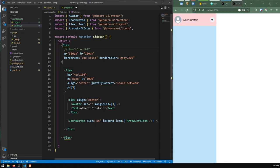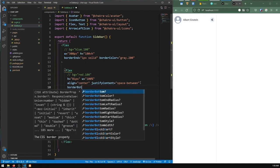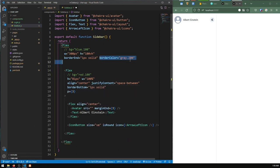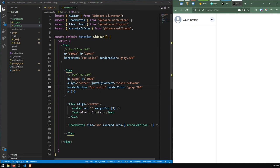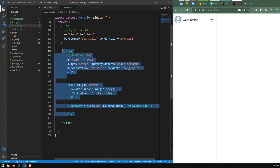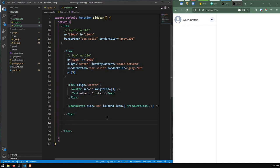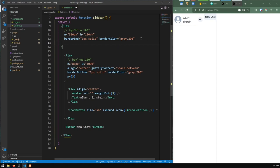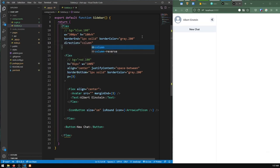I'll comment out the red and blue background colors, and add a border — borderBottom of 1px solid, borderColor gray 200. Now I'll add the new chat button by importing Button from @chakra-ui/react, and placing it below the top flex group. I need to set direction equals column on the parent flex container so the button appears below instead of beside.